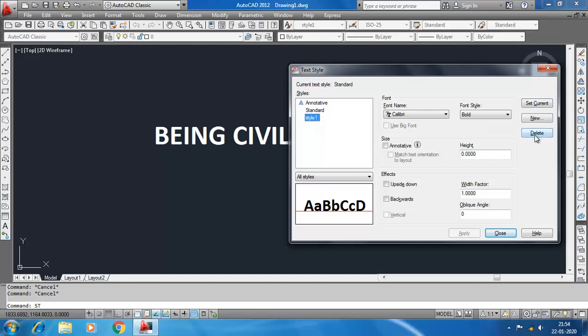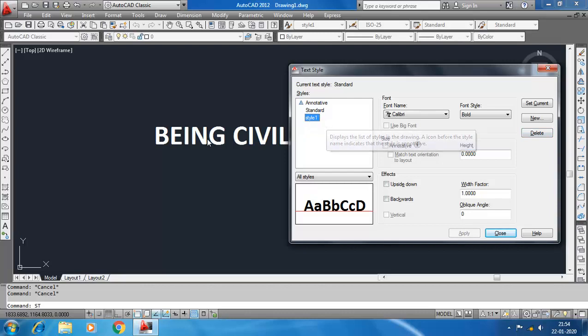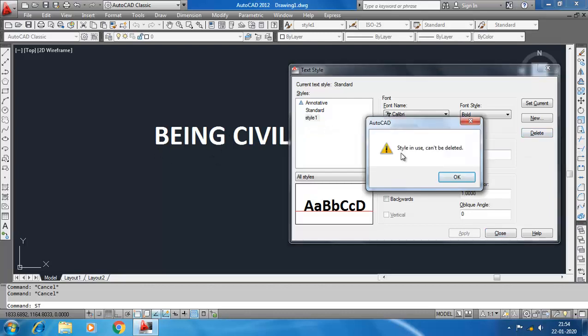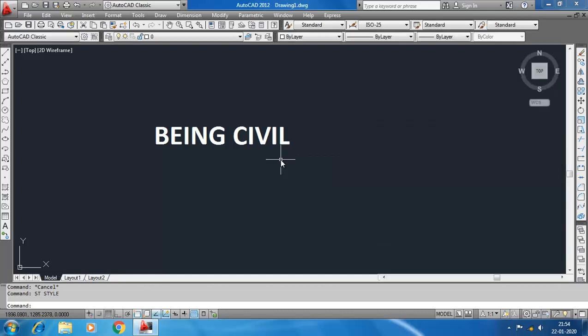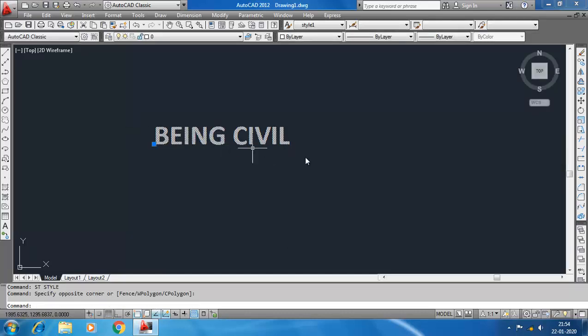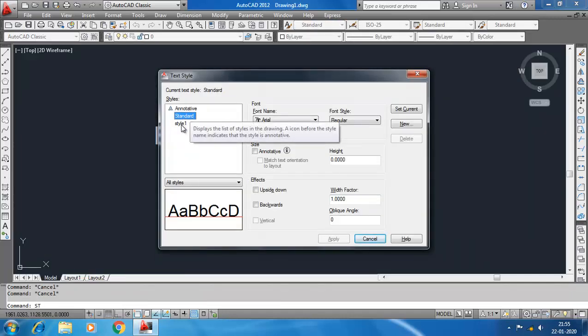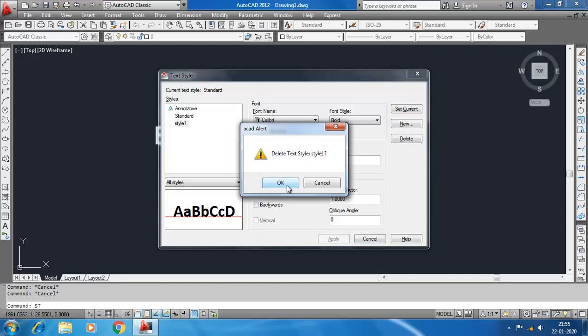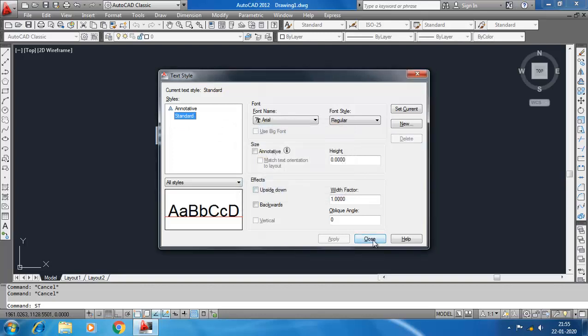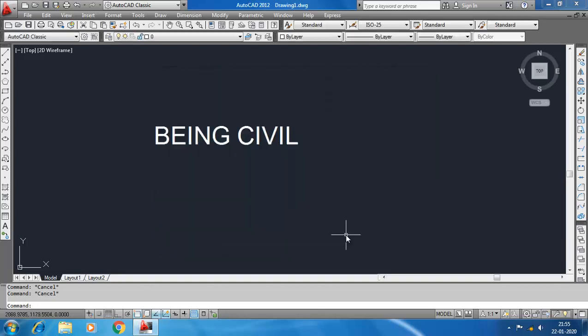But still you can't delete because Style 1 is already used in this text. Click Delete - 'Can't be deleted, style in use.' Okay, close. First change the text style to Standard. Now you can delete. ST, click on Style 1, Delete, OK. Style 1 is successfully deleted. Thank you guys, see you in the next video.